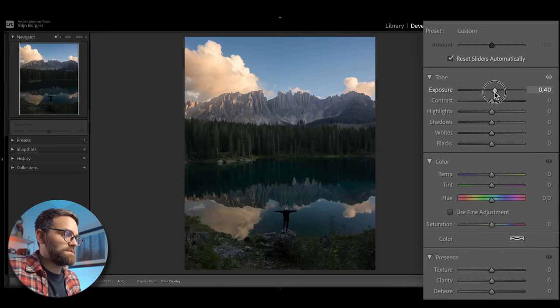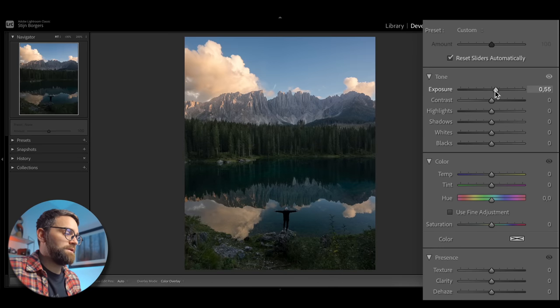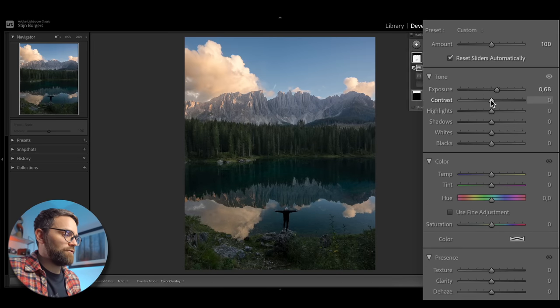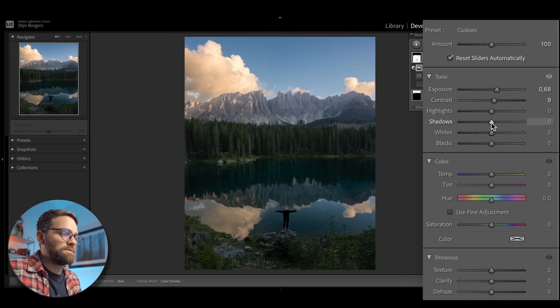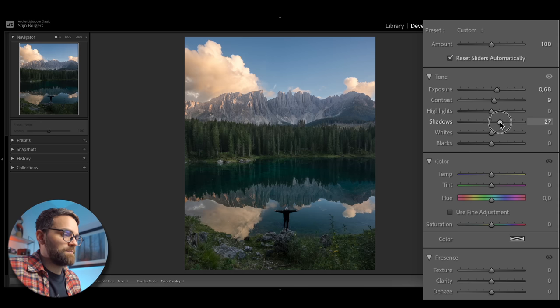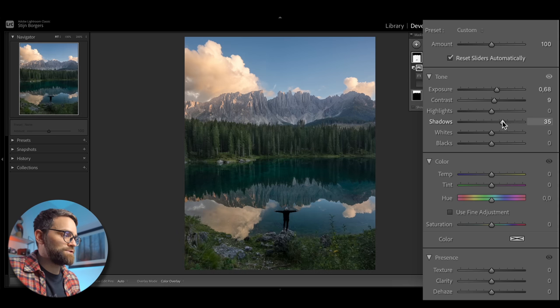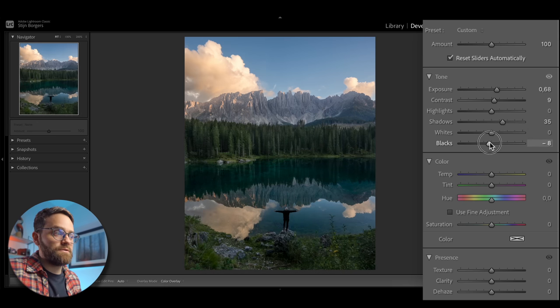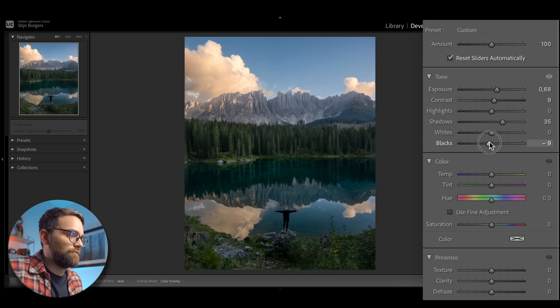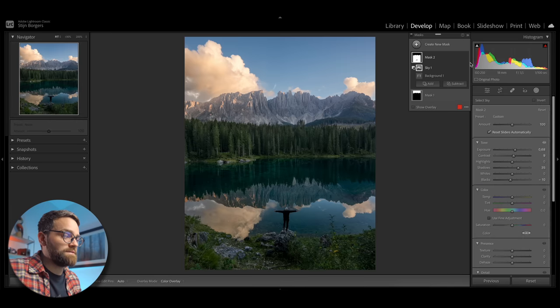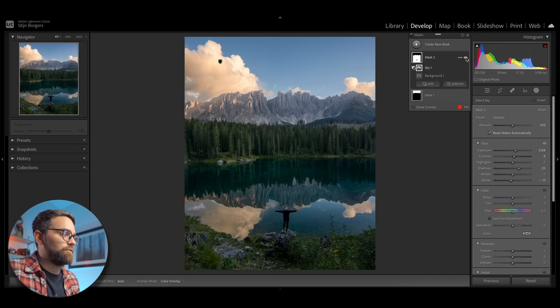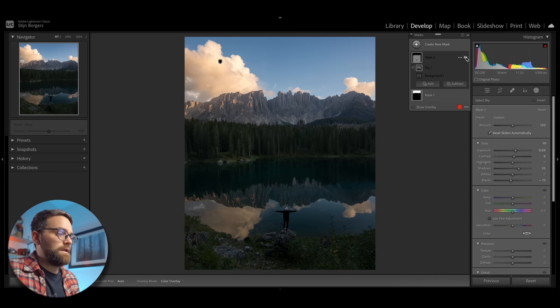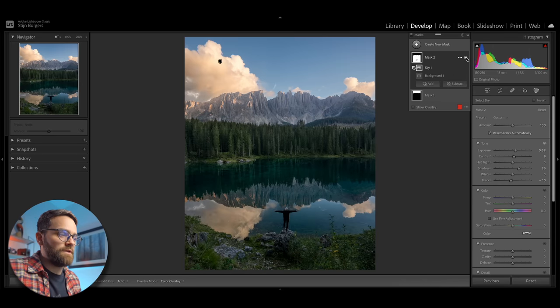Then I will increase the exposure, add a bit of contrast, and bring back some more details by increasing the shadows. And then I'm going to decrease the blacks a bit just so that it doesn't look too flat. And that's it for my background. Let's have a look at the before and after. And I think it's starting to look pretty good. But we're not there yet.